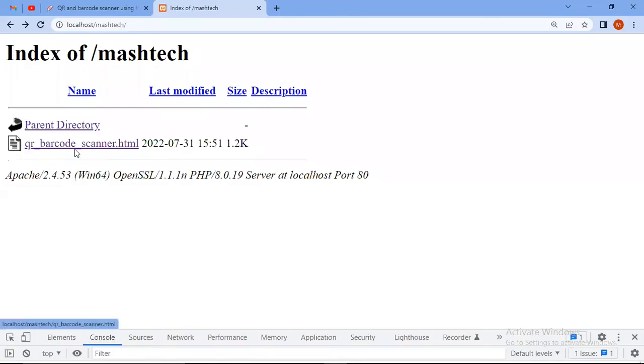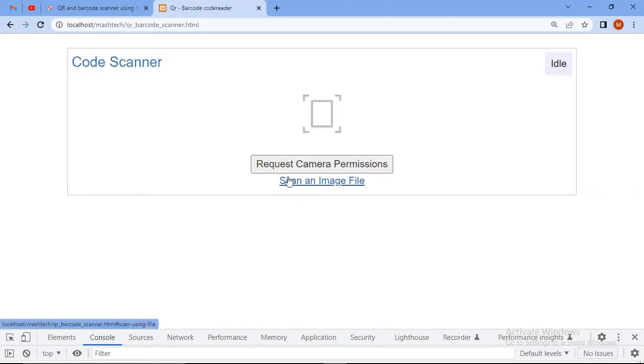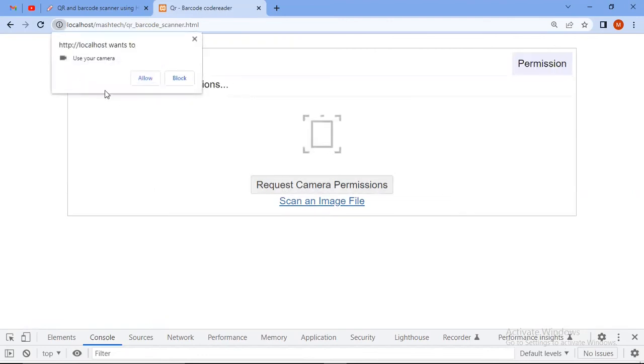Refresh this page. You see here there are two options given. First one is selecting file and second one is request camera permissions. When you request camera permission, it asks you for the camera. It will open the camera and you can scan QR code or barcode.